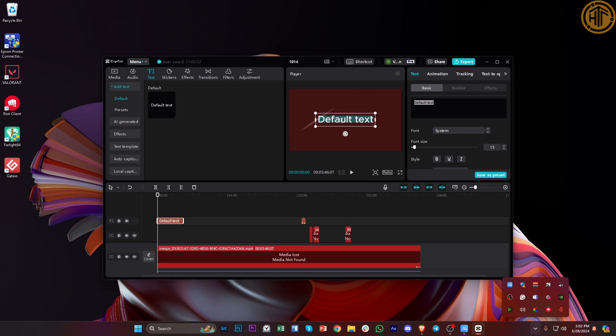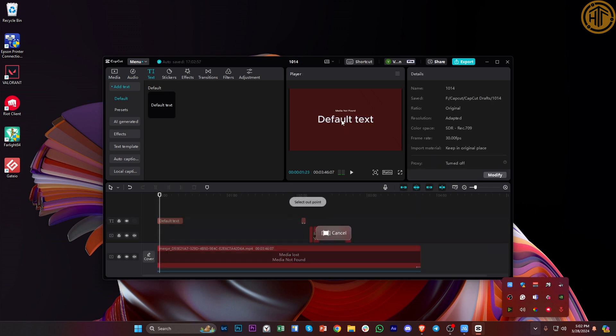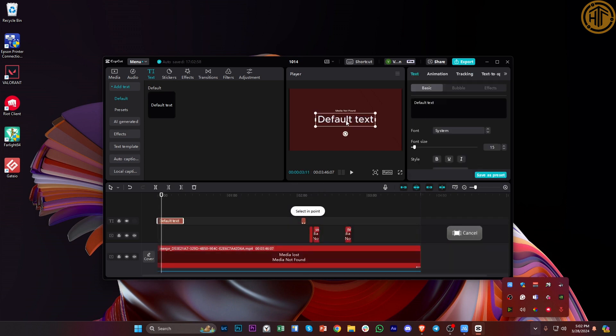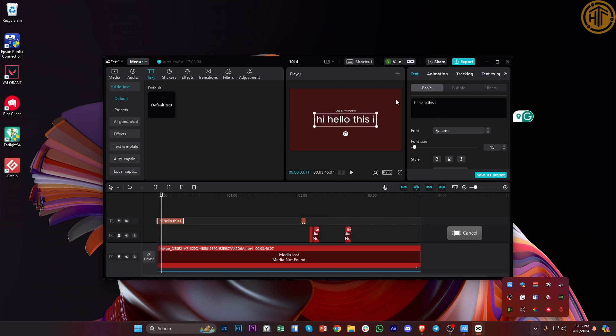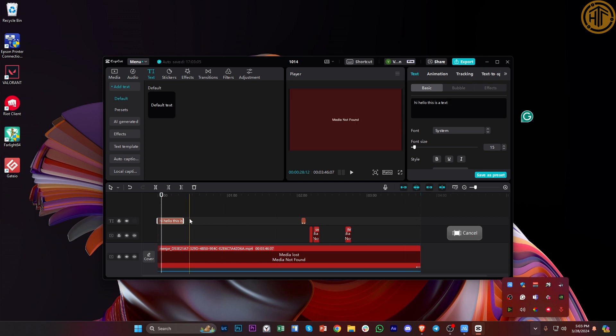So let's say, hi, hello. This is, okay, let's actually double check that real quick. Okay, one more time. Hi, hello. This is a test or a text. Well, that could also work. Once we're already done with that, we can actually now proceed with deleting this in a few methods.